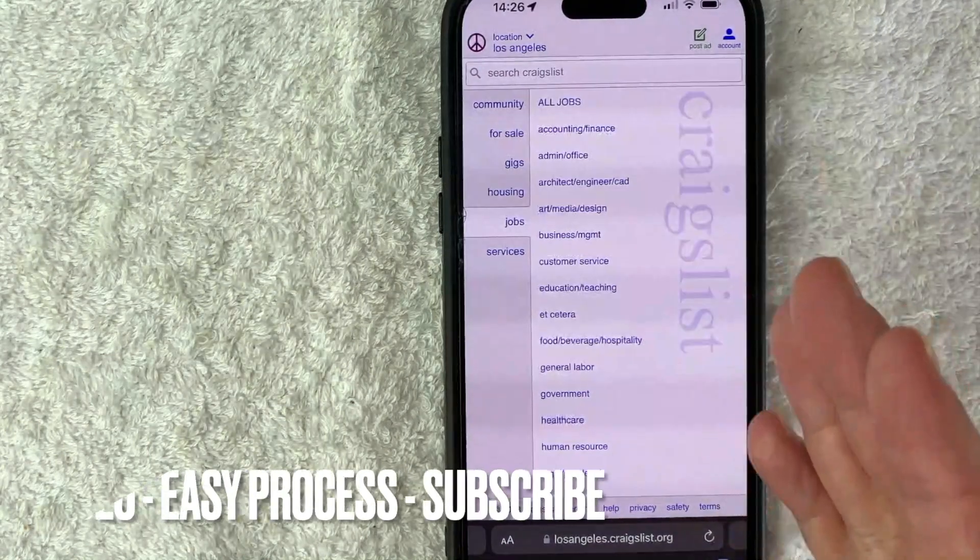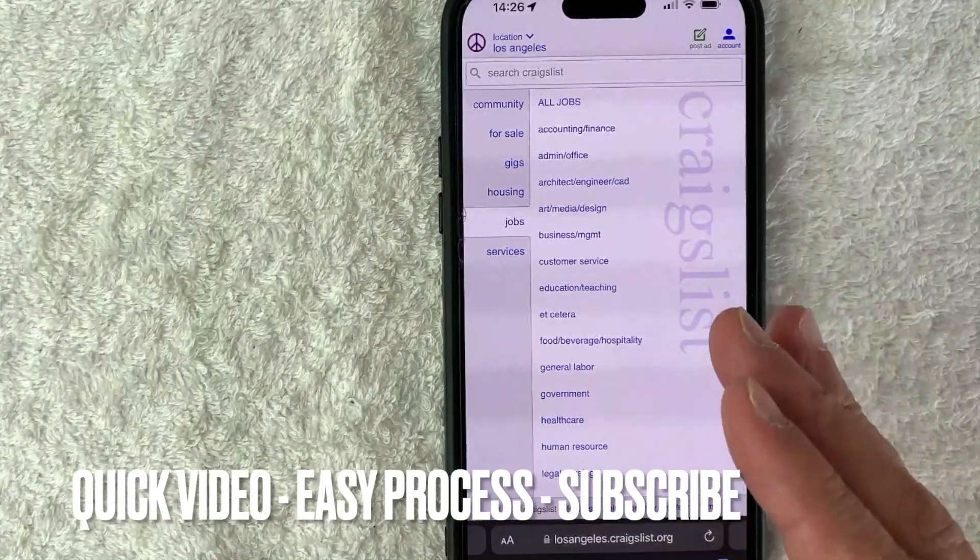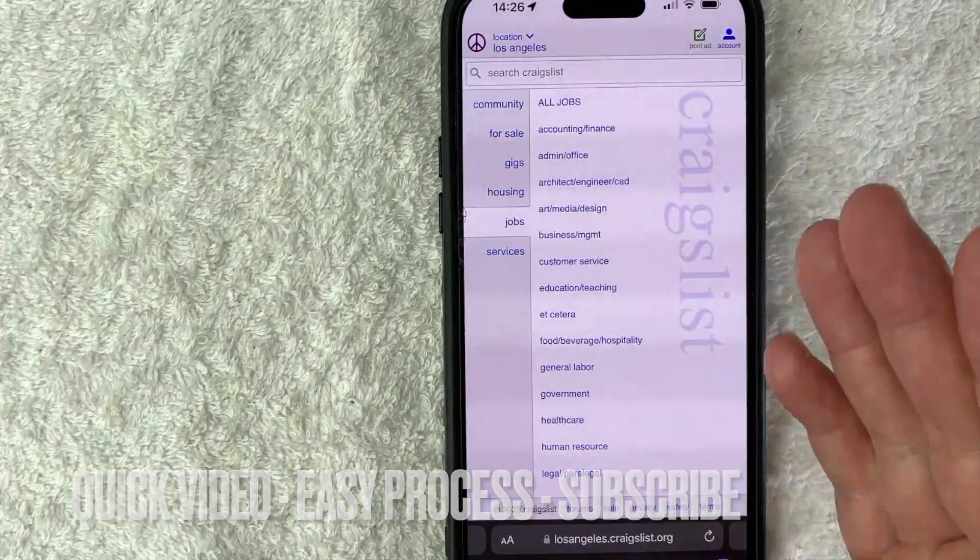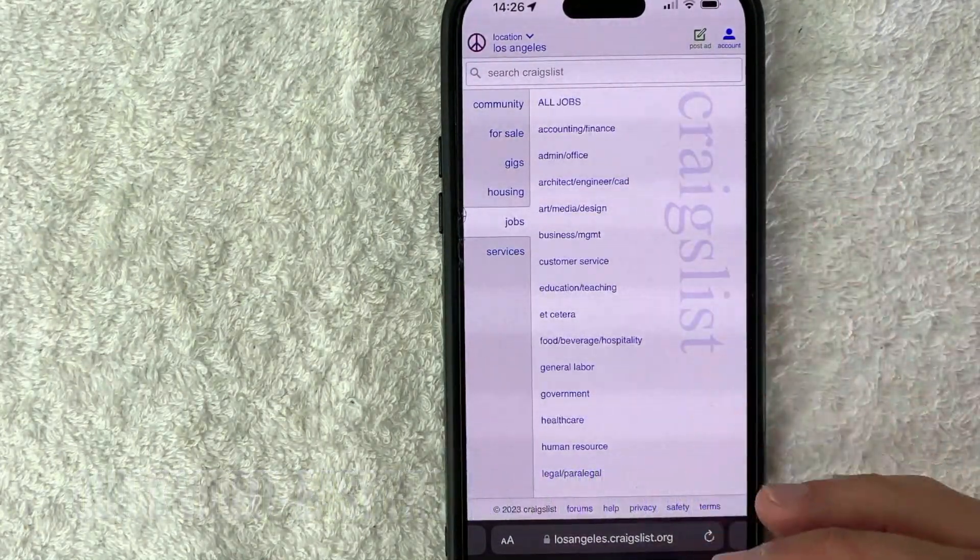First off guys, it's going to be a really quick video, not too many steps involved. So be sure to stick around to the end of the video.